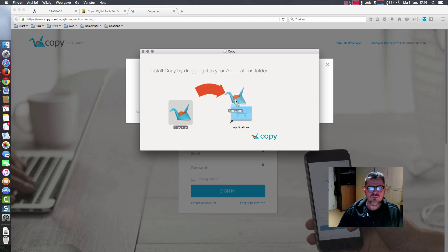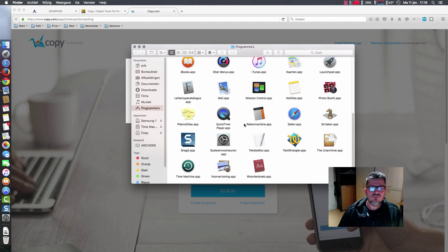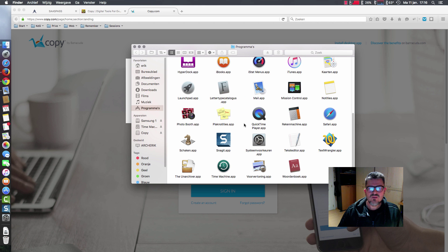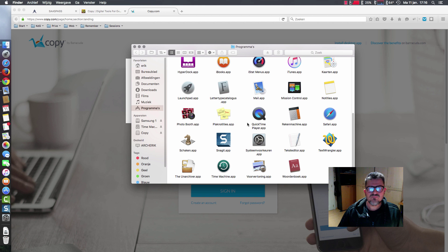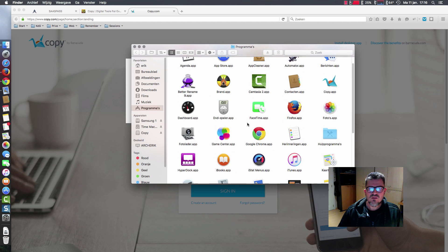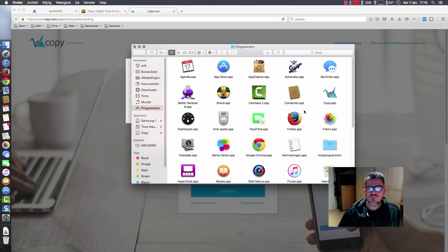Here we drag it from left to right so it's inside our programs folder. If we scroll up, you see the Copy app.